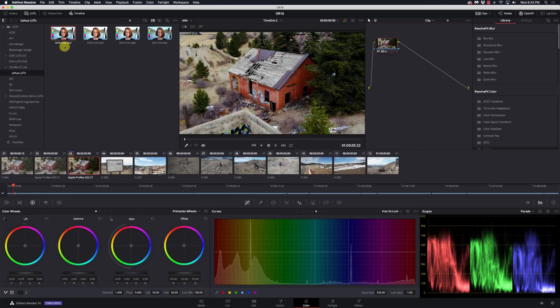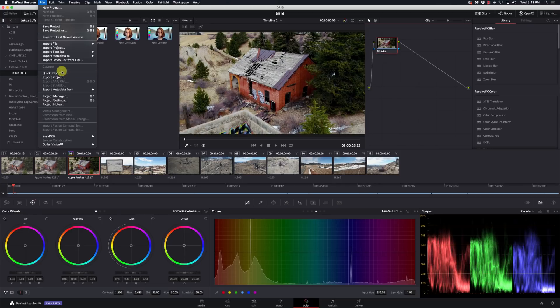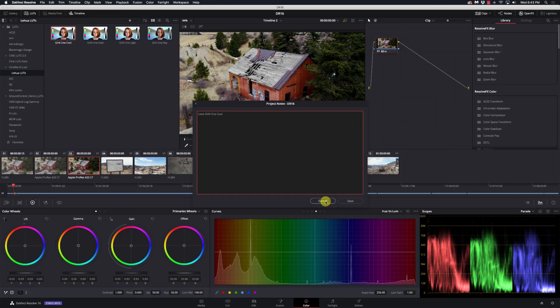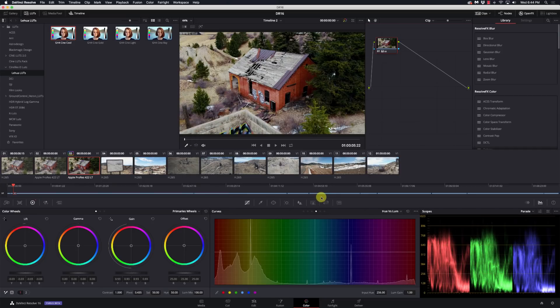Speaking of taking notes, there is a new feature in here called Project Notes. So you can just type away in here — for example, 'used GH4 CineCool.' A little redundant with the reveal LUT feature, but these are stored with the project. So instead of having to keep a spreadsheet or something else with your project notes, it's all right here at your fingertips in any particular project. I think that is a very cool feature.